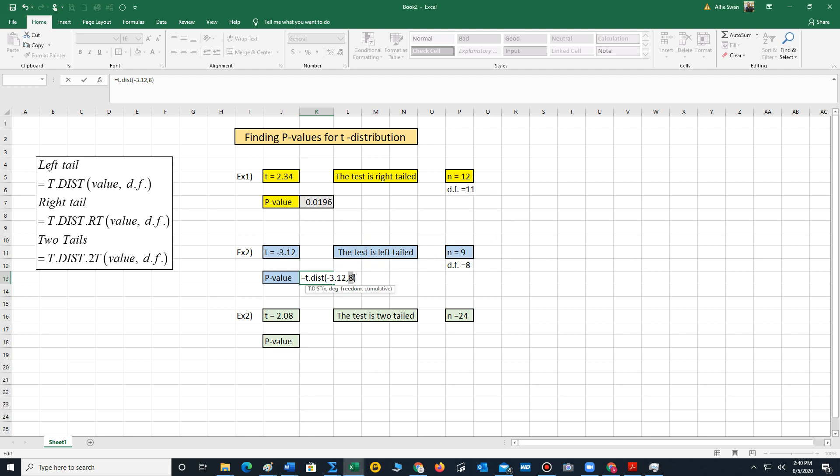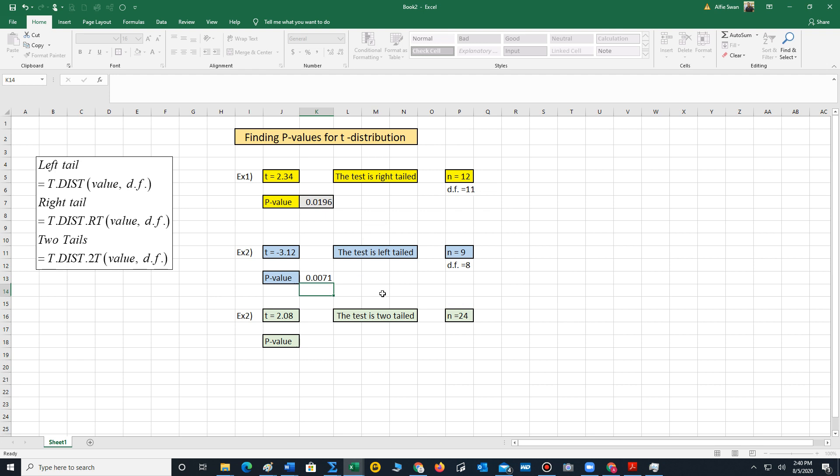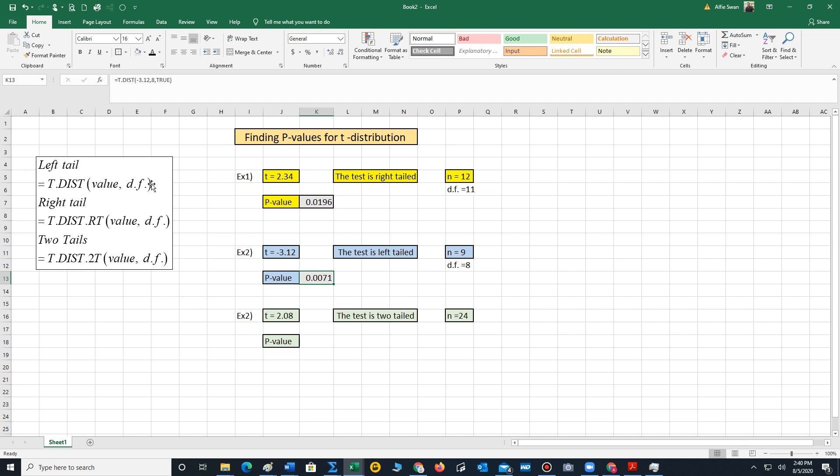Here they're asking for cumulative. So you would just put true for this function. And we get 0.0071. Just remember, when you're using the regular t-distribution, they may ask for cumulative. So you want to use true. And so the p-value is 0.0071.